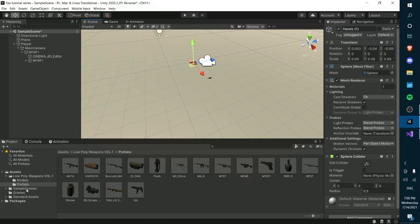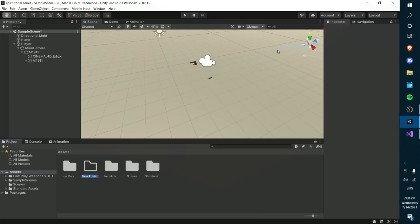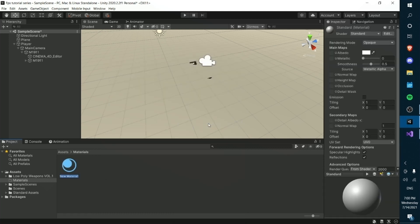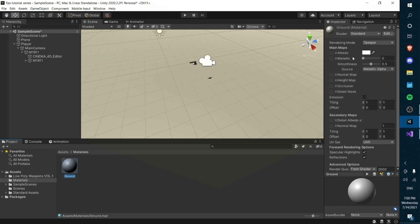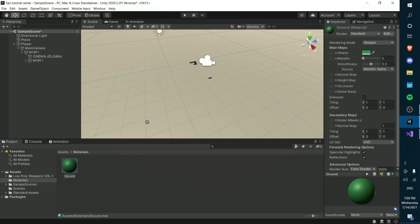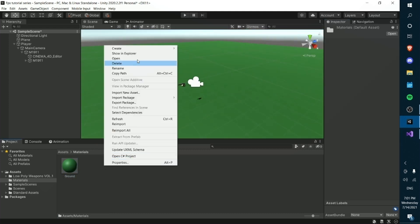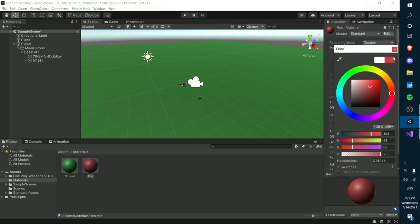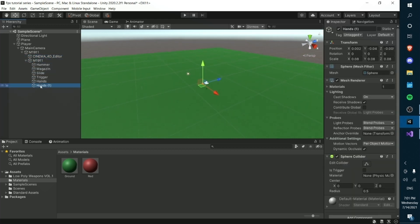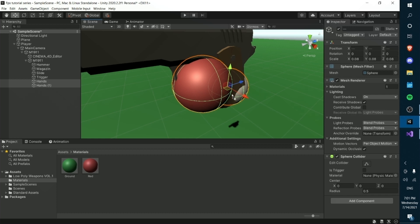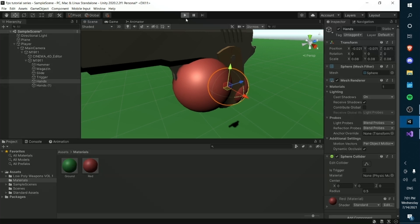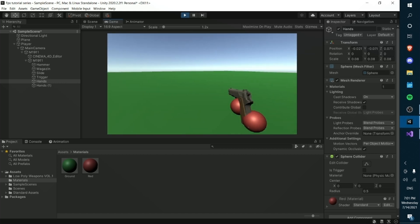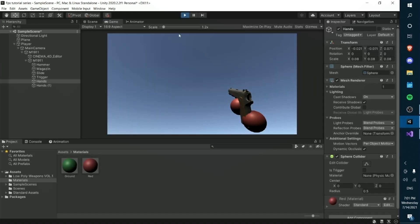We can also give them a little bit of texture. So we'll create a new folder called Materials. We're going to right-click inside the folder and create a new material called Ground — the ground can be whatever color you like, but I'll make mine a grass green. The hands material will be a nice red, because it contrasts very nicely with most gun colors and is easy to see. Then we drag the material onto both of the hands. Now you can see we have our gun and our hands all textured.